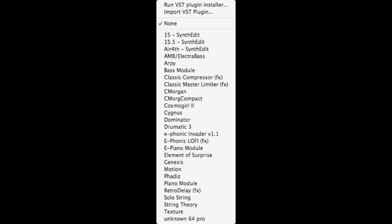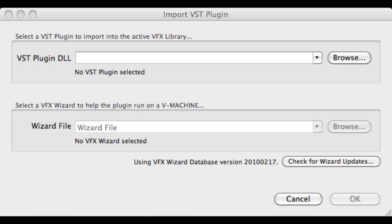To load an instrument or effect, choose the drop-down arrow and select Import VST Plugin. Click Browse, find your DLL file. Click the drop-down arrow for Wizard File and choose Do Not Use Wizard File.